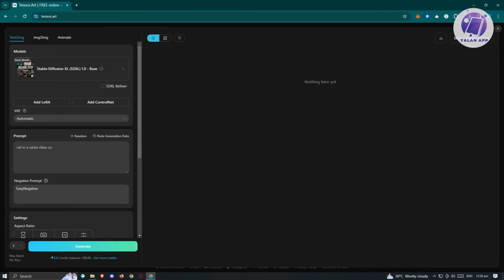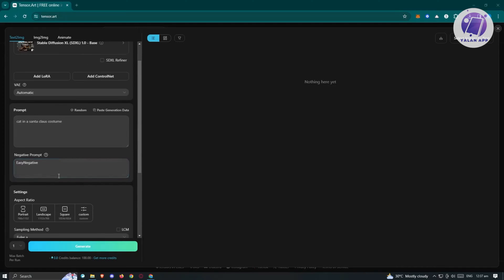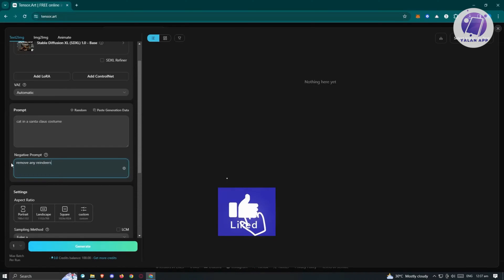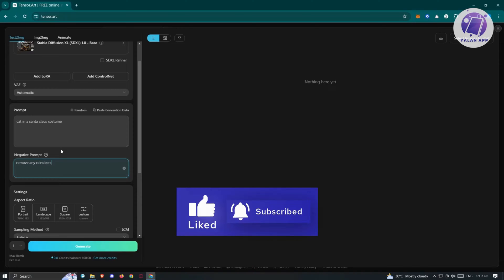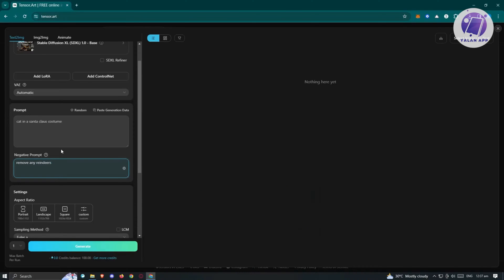Once we've entered that, we can add other aspects. We have the negative prompt, which is where you specify things you don't want in the image. For example, if you don't want snow in your picture, you can enter 'snow' there to remove it from the result.